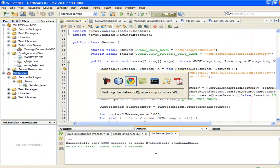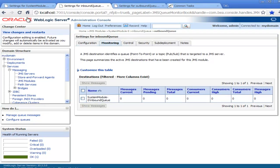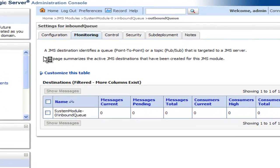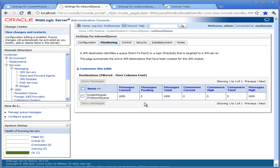Now we've finished with the sender, let's quickly look at the WebLogic admin console for the inbound queue. Click refresh and you'll see this shows a thousand messages. Now let's deploy our MDB application to receive messages.